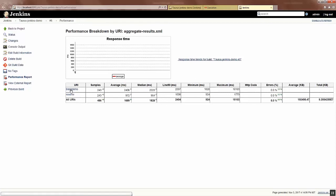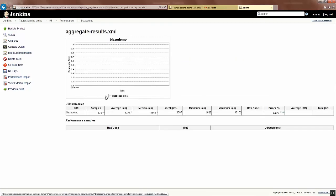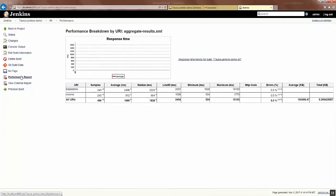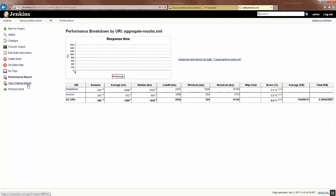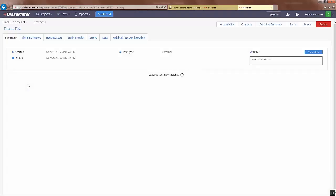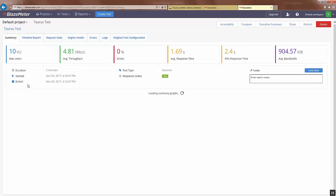Here you can see as per URI how many samples and the stats. By clicking View External Report it will take you to BlazeMeter where you can see the final statistics with the graphs.